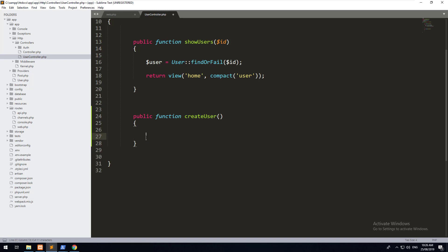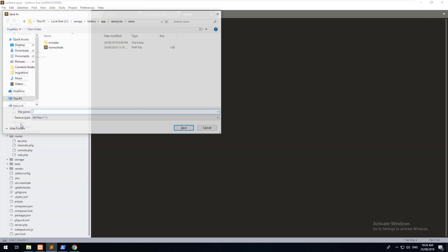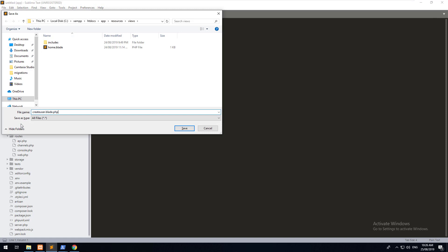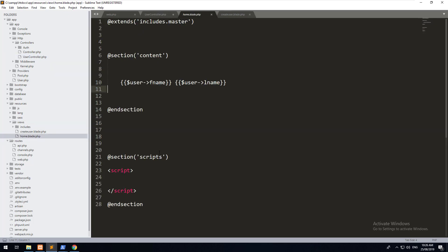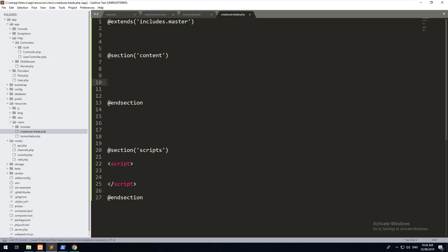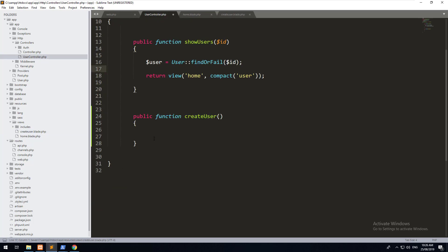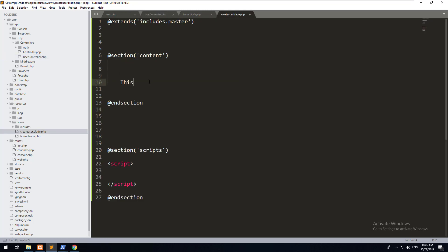Now we want that to return a view. Let's go into resources/views and create a file called create-user.blade.php. We'll copy all the content from home.blade.php into it, remove the earlier variables, and in the user controller do return view('create-user'). In the blade file just type 'this is a test', hit save, refresh, and you'll see the view is set up.